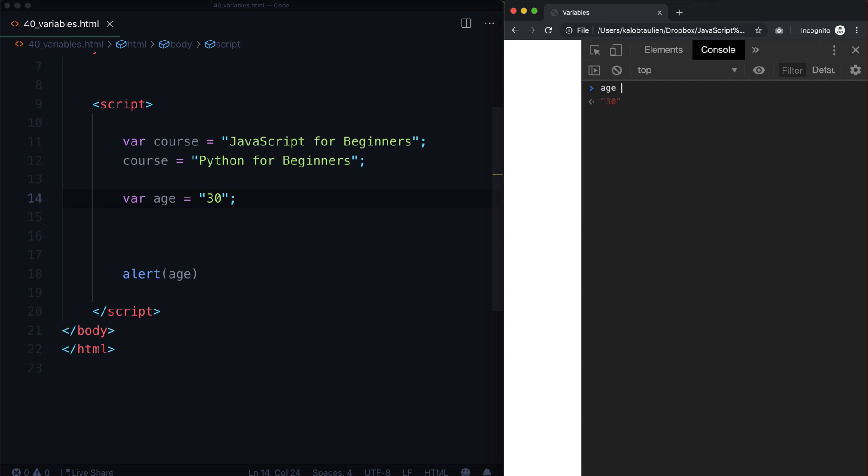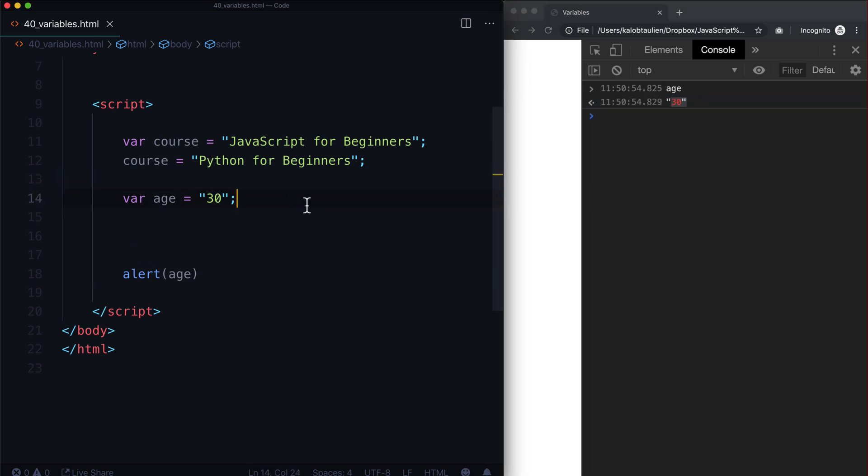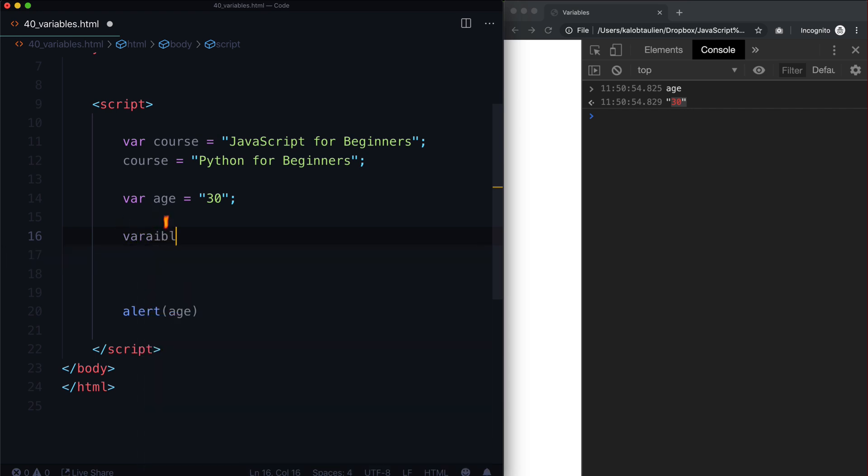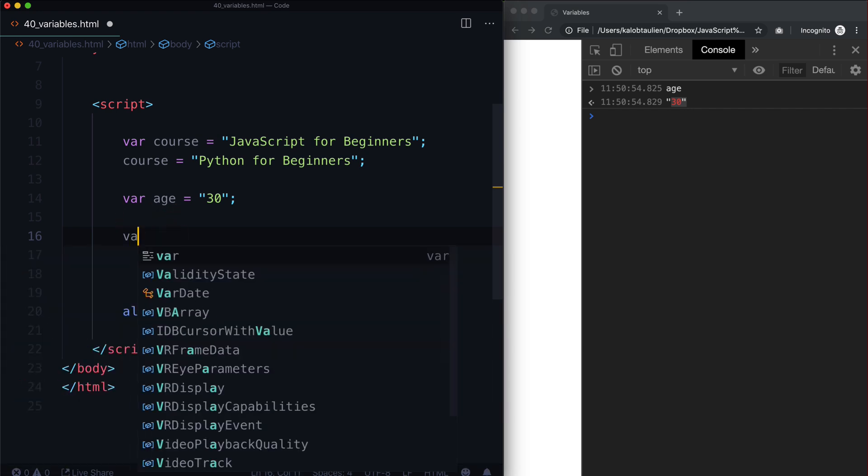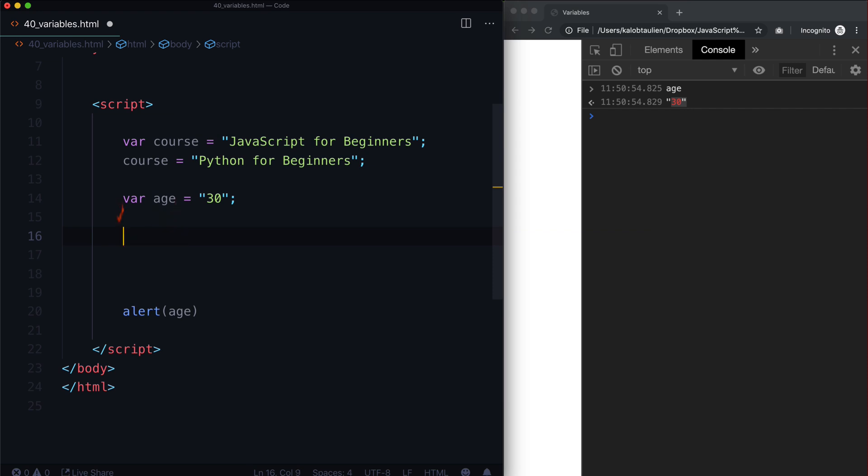But if I type in age here, you can see it has the quotations around it. This is a fundamental difference between different variable types, we will talk all about this down the road. But it is important to sort of get the idea right now that a variable, let's call a variable, a variable, actually, let's call var, var one.